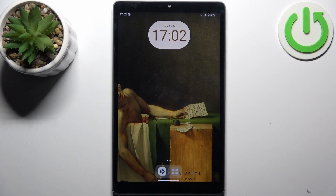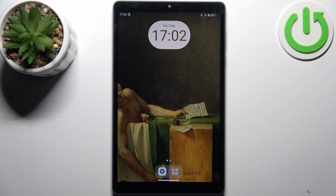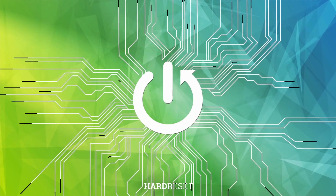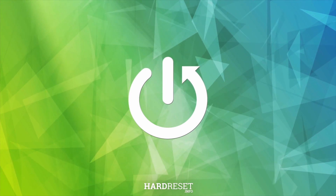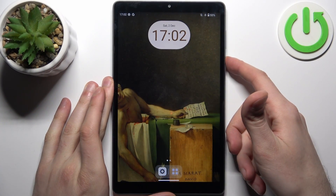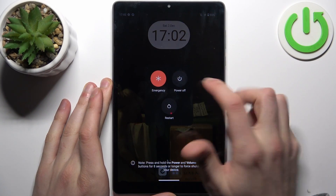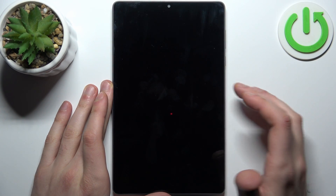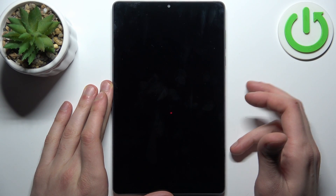Here I have a Lenovo Tab M8, and today I'm going to show you how to enter meta mode on this device. First, you should turn your device off by holding down the power key, and after the device turns off completely,